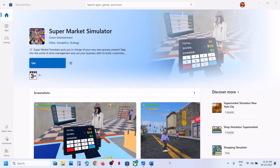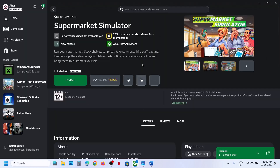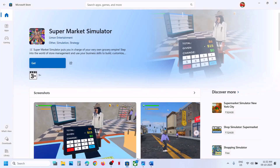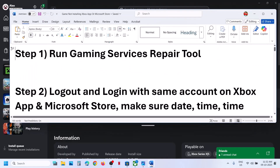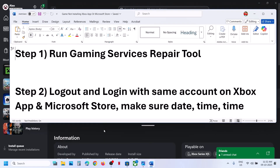Hello guys, welcome to my channel. Today in this video I'm going to show you how to fix when you are unable to install a game from the Xbox app or Microsoft Store on your Windows computer. The first step is to run the Gaming Services Repair Tool.